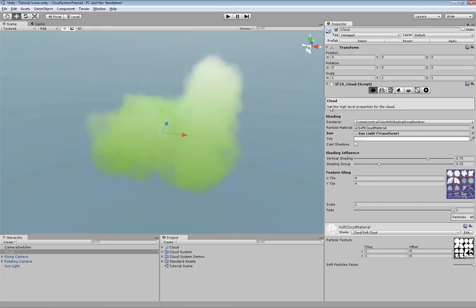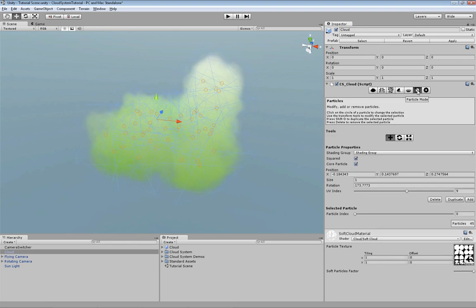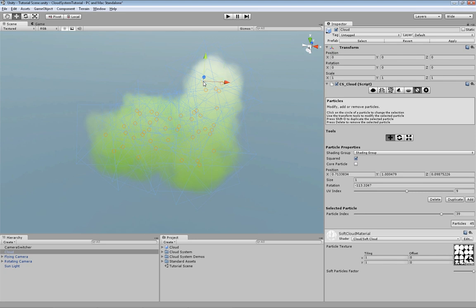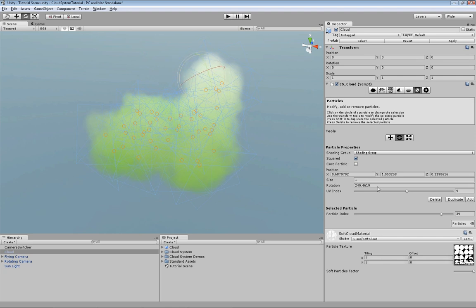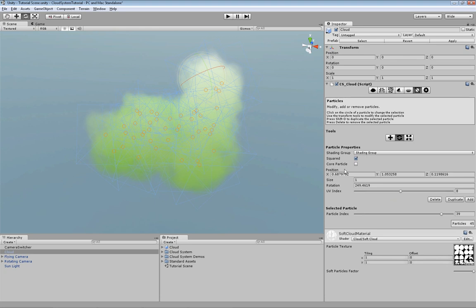The last feature I'm going to show you in this tutorial is that you can manipulate each single particle if you wish so. This is especially useful if you have a cloud with very few particles. You can just select the particles you wish to manipulate and now you can drag it if you wish. You can also rotate it. You may change the UV or do whatever you want with the cloud as long as you can manipulate the value in here.